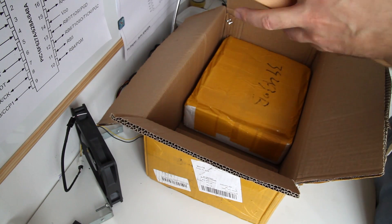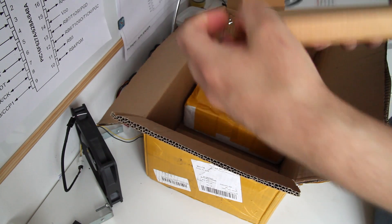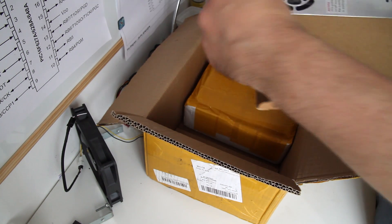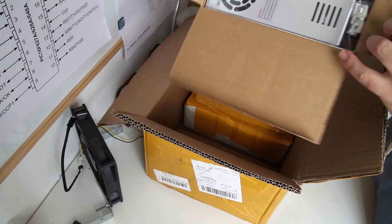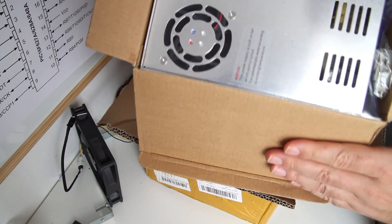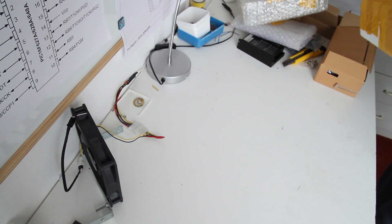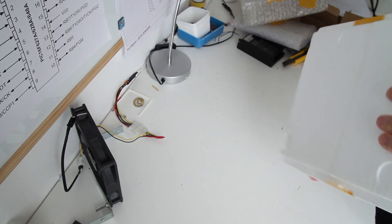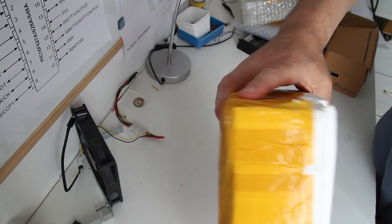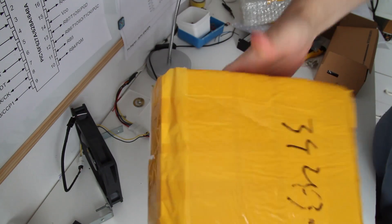That's the power supply, 350 watt, 36 volts, I think 11 amps, and these are the stepper motor drivers. Nicely packed in foam.